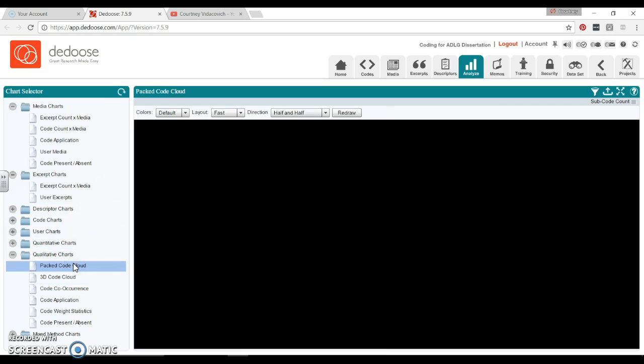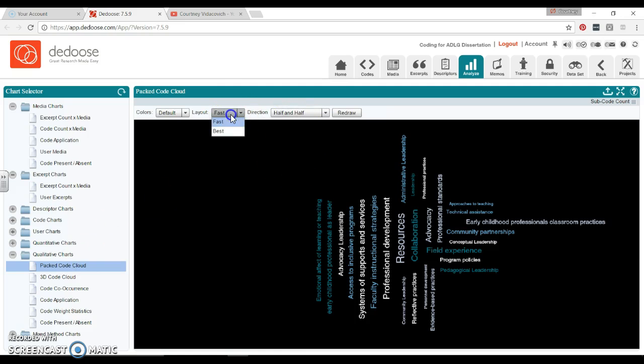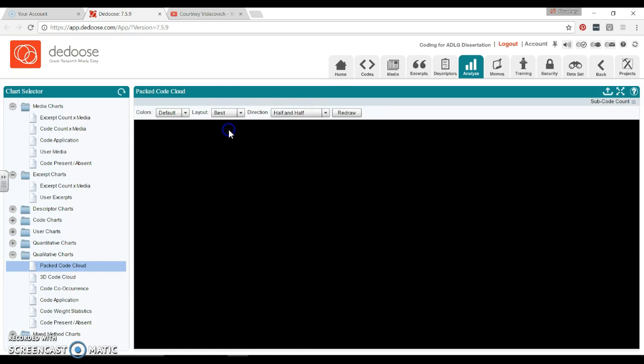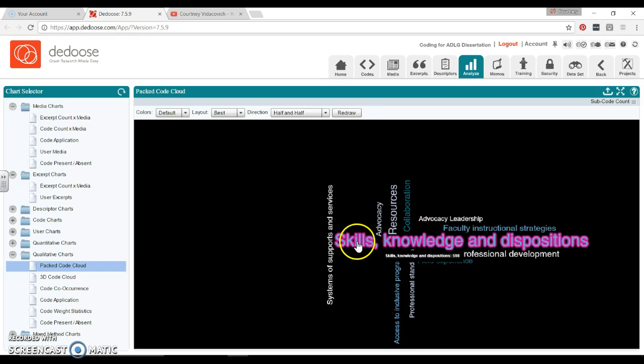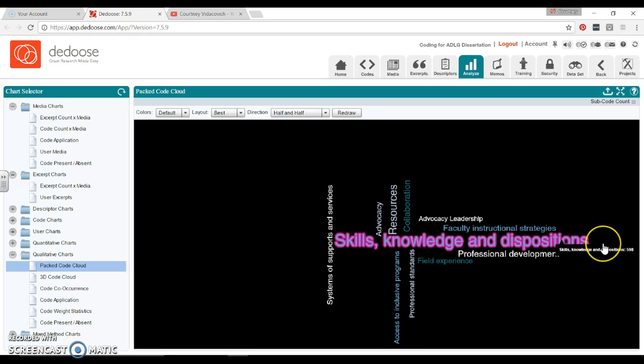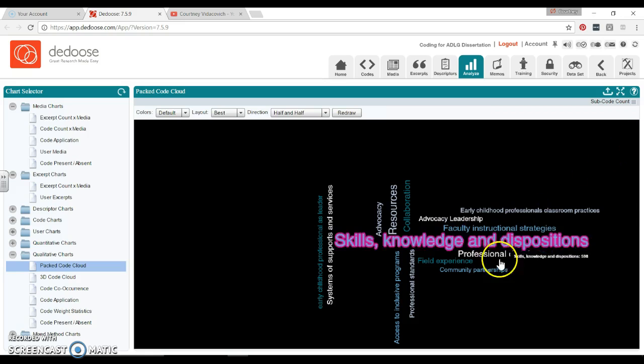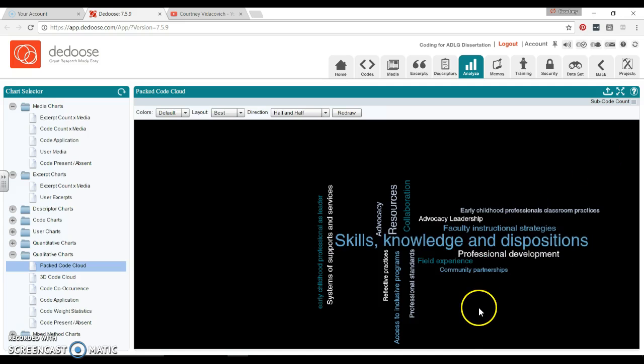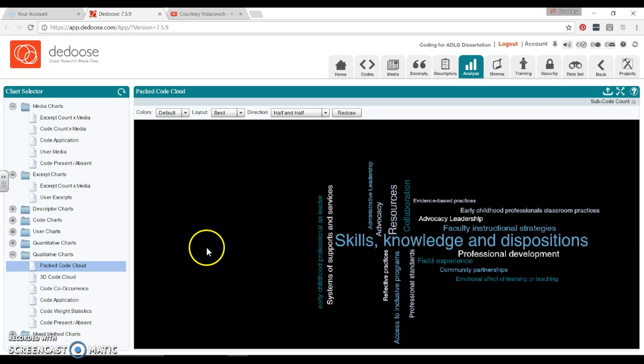The Code Cloud—I know that you can do this in other programs, but this one does it here too. We can go to Best, we can look at all kinds of things. So we can see one of our main codes is this Knowledge, Skills, and Disposition. Some of the other ones are very, very small because we just didn't code them as much. So this is also just another visual. If you like that, you can download all of these right up here with this Export button and then it gives you different options.